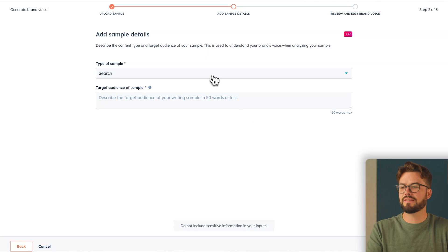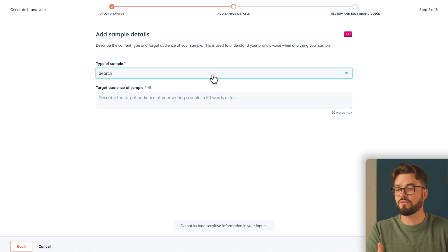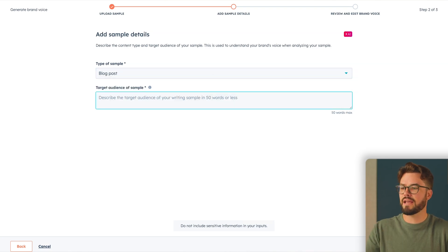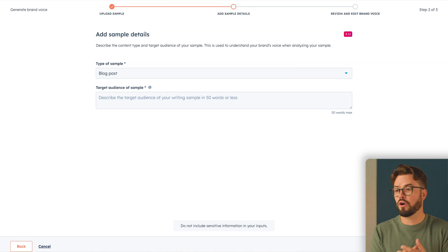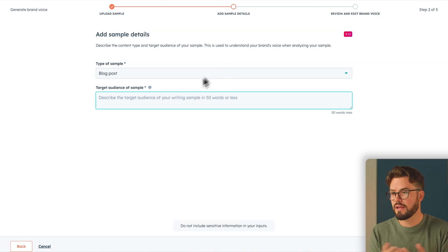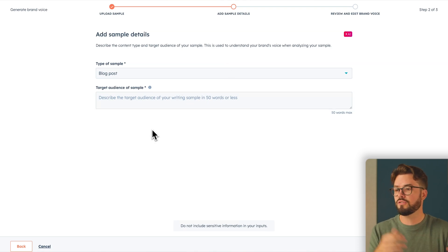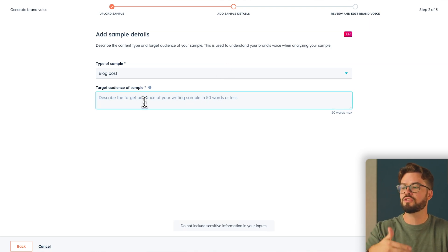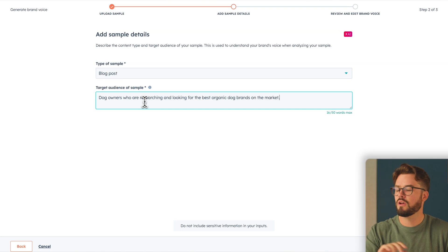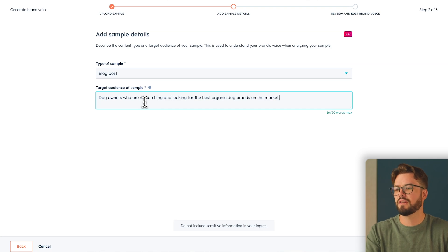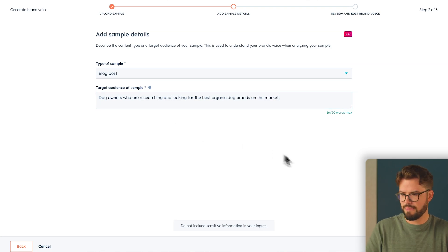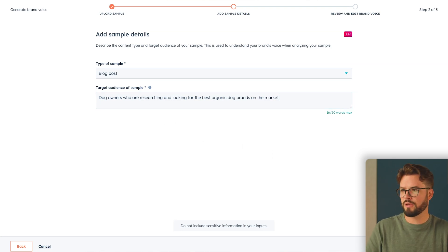Then you'll select the type of sample that you've just uploaded. Again, it was a blog post. And for this example, I'm going to use a hypothetical company called Pawplates. It's an organic dog food company, so my target audience is going to be related to that business. What you'll need to do is just write about 50 words or less into this box, and then you'll be all set.